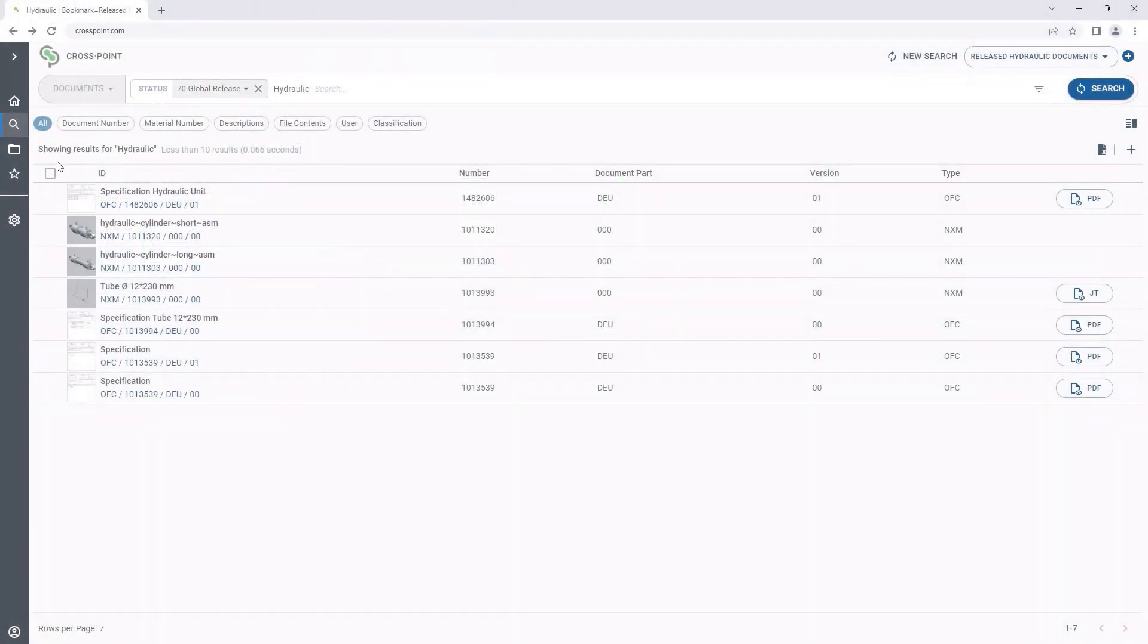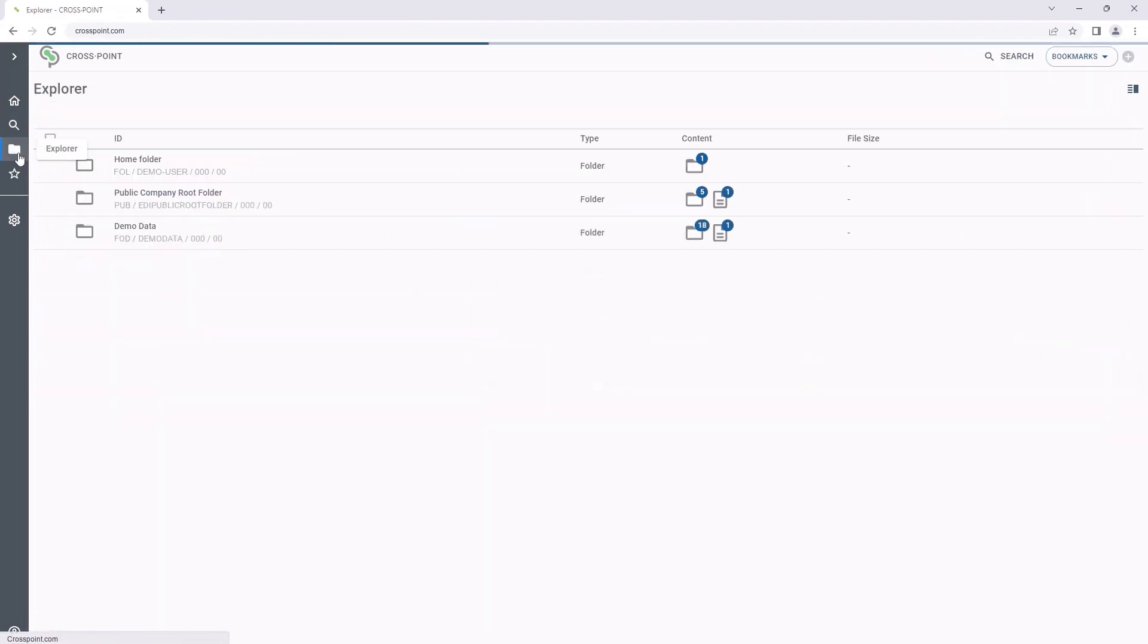Sometimes, it may be unclear what we are searching for exactly or what the right search terms are. In such cases, the Crosspoint Explorer may help. Here, we can conveniently go through the familiar folder structures and benefit from a modern and easy folder navigation directly in the SAP system.